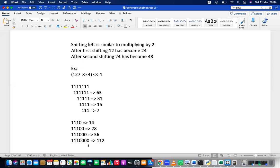If there are trailing zeros, right-shifting and then left-shifting can give back the same number. For example, right-shifting 112 by four removes the four trailing zeros, and left-shifting back restores them. But if right-shifting discards ones, those bits are lost and the operation is irreversible.